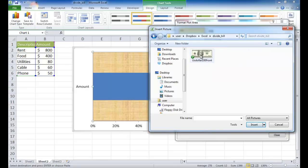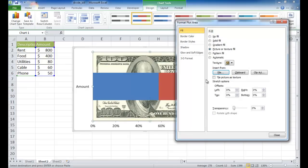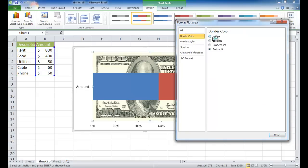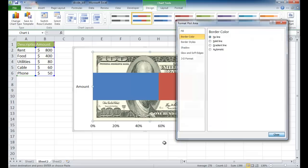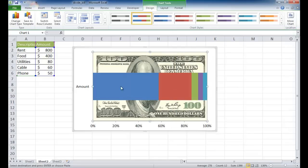Here is the dollar bill — now that is inserted. I want to go ahead and not have a border color around it, so I'm going to select No Line. Close that, and you can see that now there is the $100 bill in the background of this chart area.